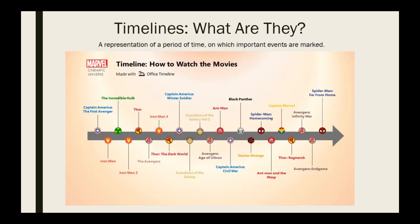Before we move on to our definitions, it's important that we talk about timelines. A timeline is a representation of a period of time on which important events are marked. So this is an example of the Marvel timeline. If you wanted to watch all of the Marvel movies that are released right now, how would it happen? It's called chronologically — as time passed. So the very first movie that takes place in the Marvel Universe is Captain America: The First Avenger. That kind of starts the series off.